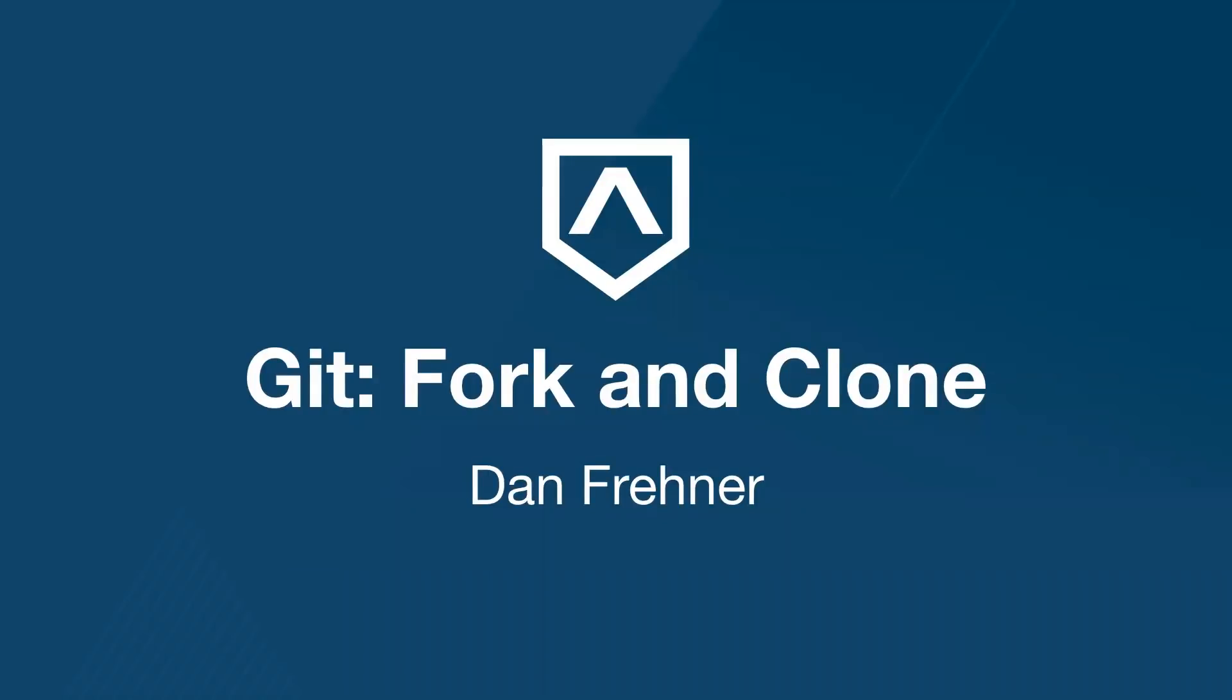Hello and welcome to the Lambda School Git Fork and Clone video. I'm Dan Frainer, an instructor here at Lambda School, and I'll be your instructor today.